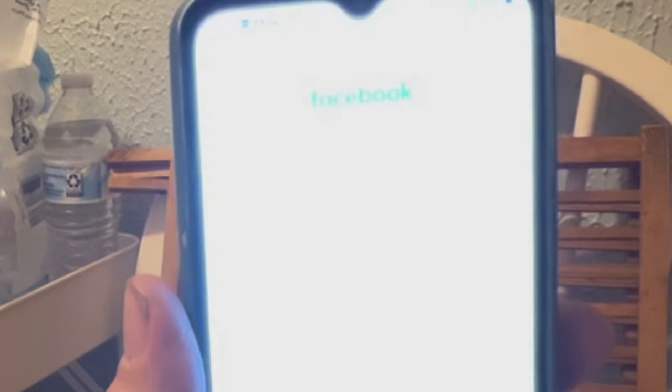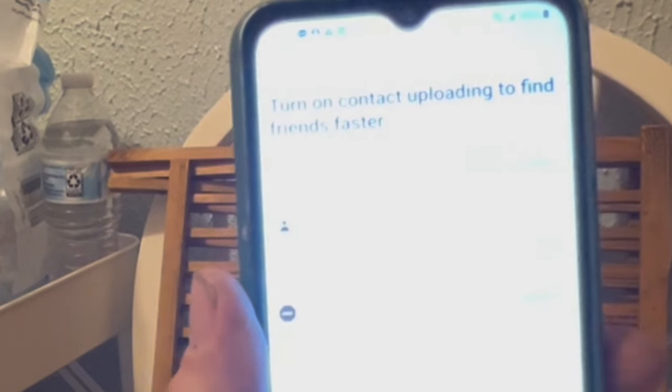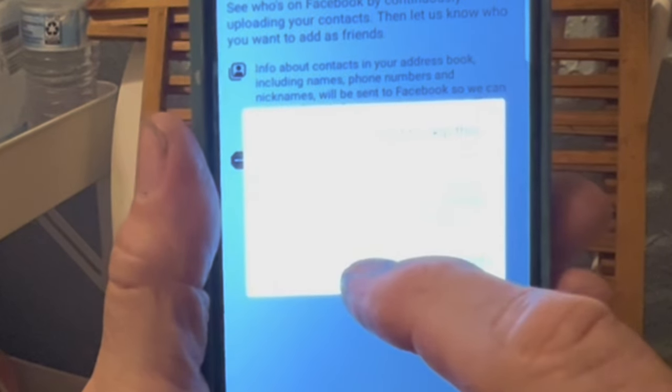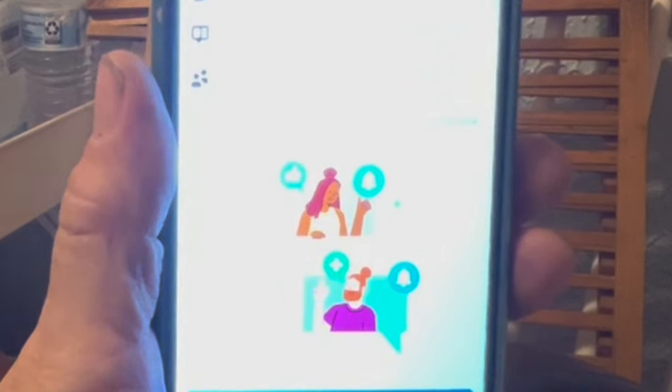Turn on contact uploading to find friends faster — and that's a big no. Now it's going to want me to add five friends, and I'm going to say no. Then it's going to ask me again to find or pick five friends, and I'm going to say skip. Don't want any of those friends — already got friends. Turn on notifications — skip.